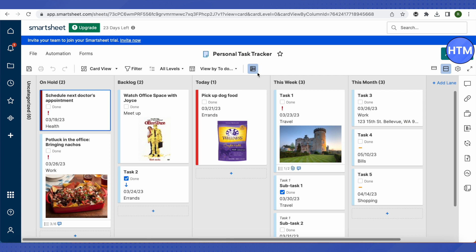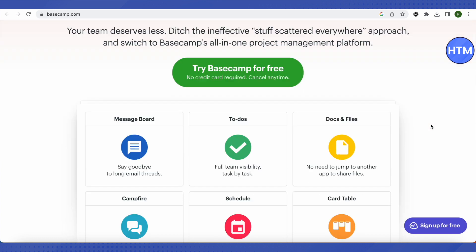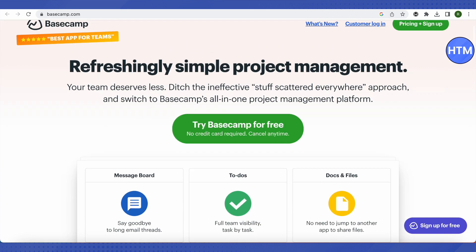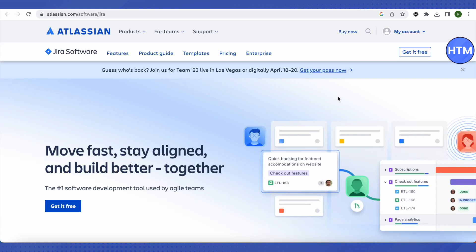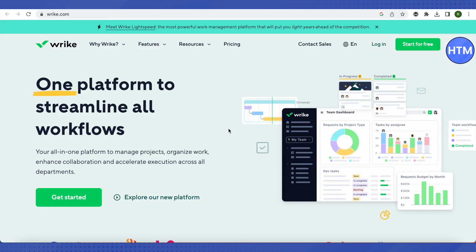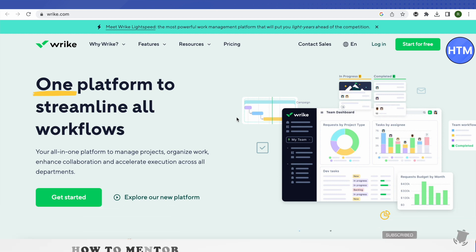These are some of the best alternatives to Monday.com. Additional options include Basecamp, ClickUp, and Jira — especially if you're working on technical or software-related projects, Jira might be the best option. There's also Wrike, where you just create an account and use it for free. I hope this video was helpful — please hit the like button and subscribe for more helpful videos.